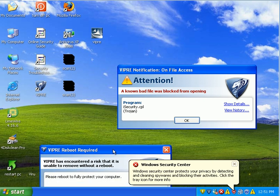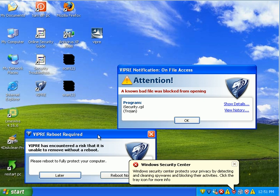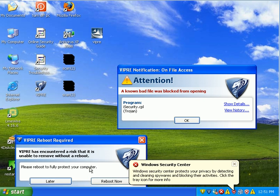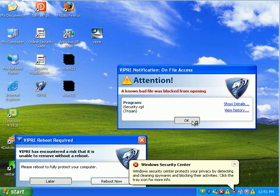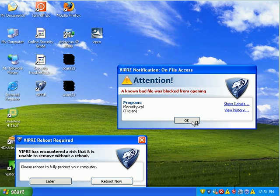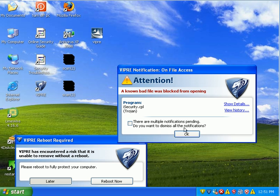Viper came up and says it's encountered a risk that it is unable to remove without a reboot. I'm just going to say later. Seems like Viper prevents a lot of things from opening. And then once you reboot, it's time for deletion.